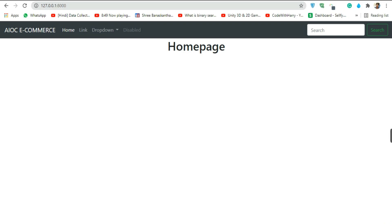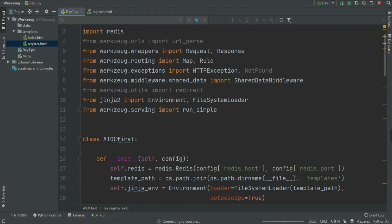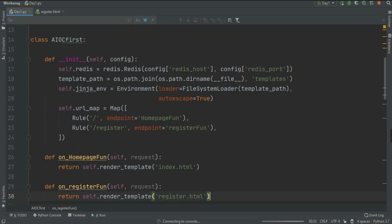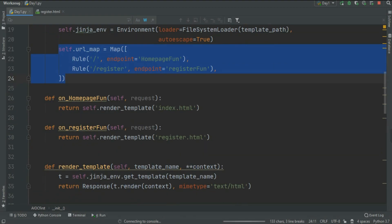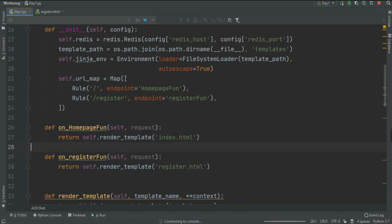Welcome back programmers. In the fifth video of the Werkzeug series, we are going to move on to our e-commerce website. In the previous video we completed all of the basic stuff needed to create our website using Werkzeug with pure Python. As you can see, in our project we have a lot of things going on — we created a URL map, created views functions, and redirected to index.html.